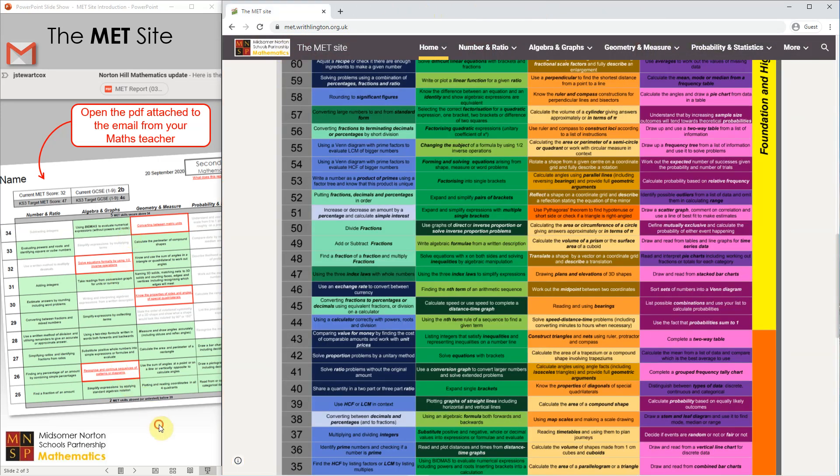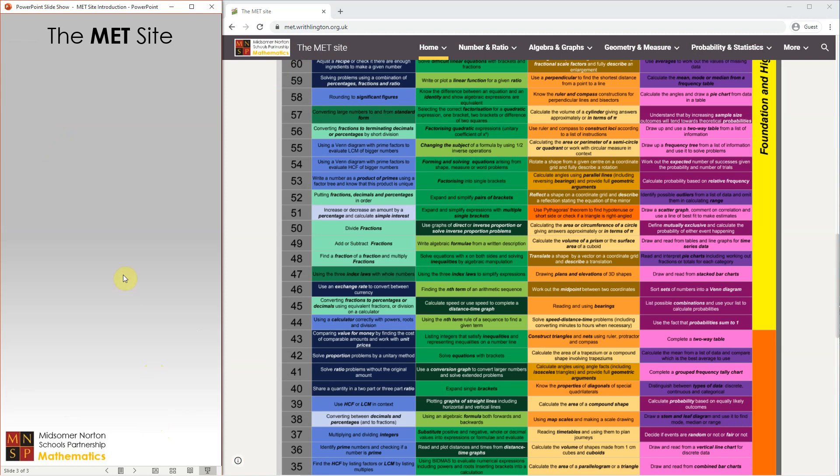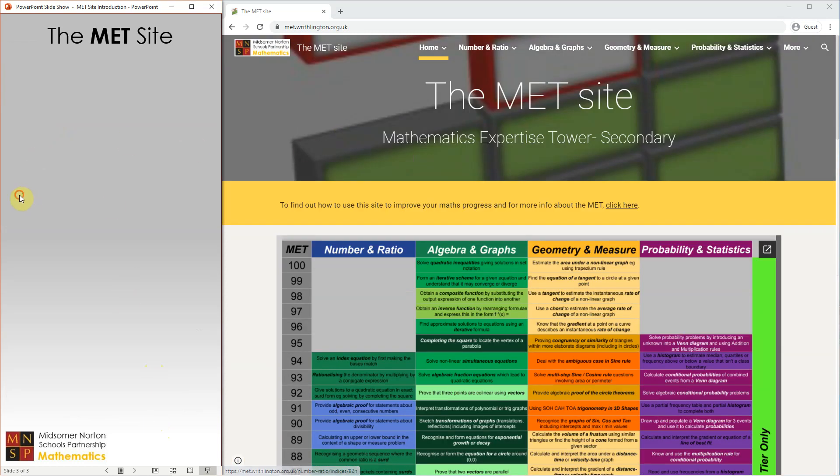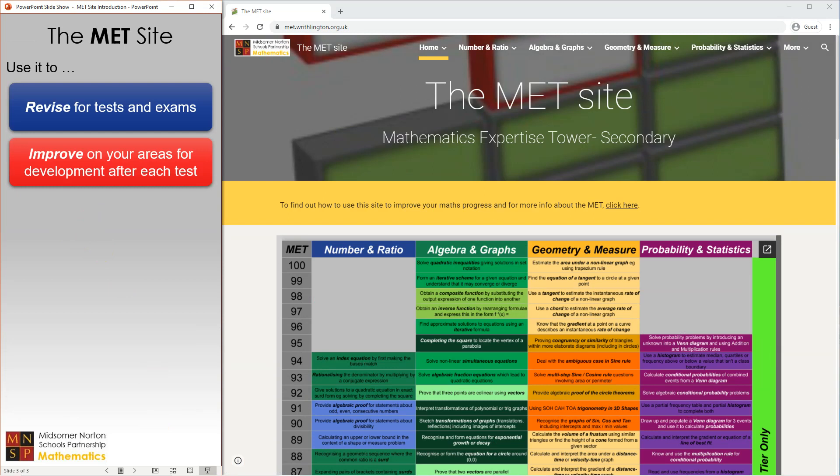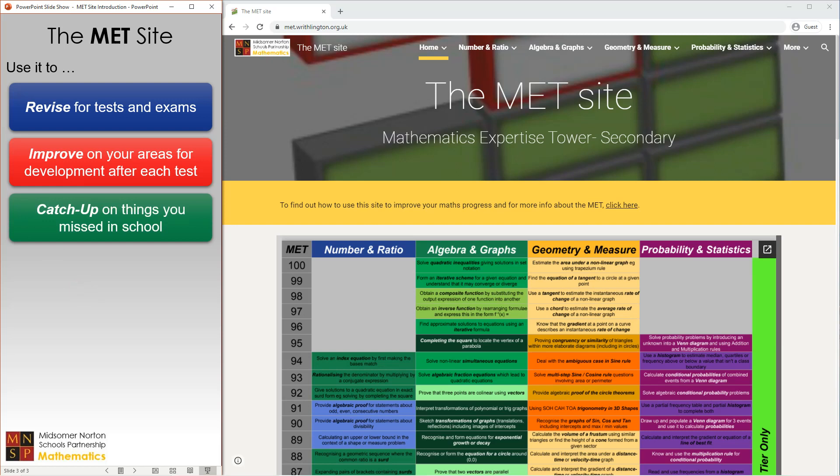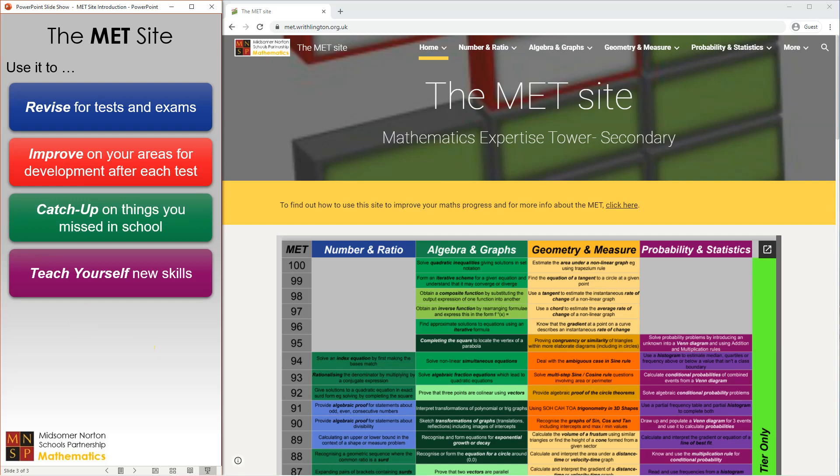That's a brief tour of the MET site. You can use it to revise for tests and exams, follow up and improve on areas for development after each test, catch up on any work you may have missed from lessons in school, or even teach yourself new concepts and get ahead. The MNSP Maths team are really proud of what we've put together for you here, and we hope that you find it easy to use and it helps you to make great progress in your mathematics.